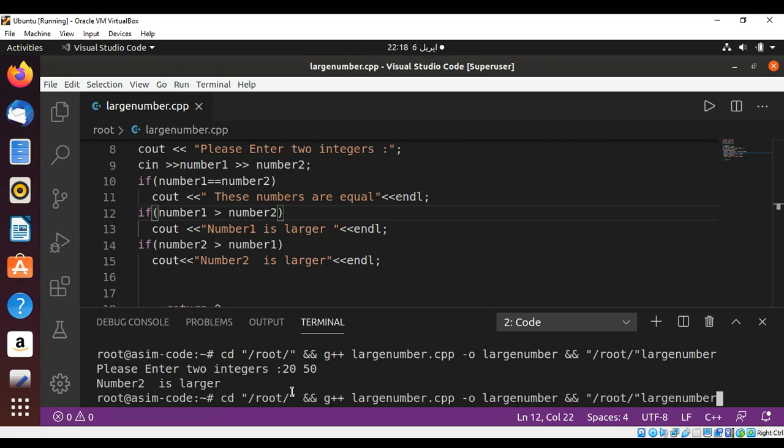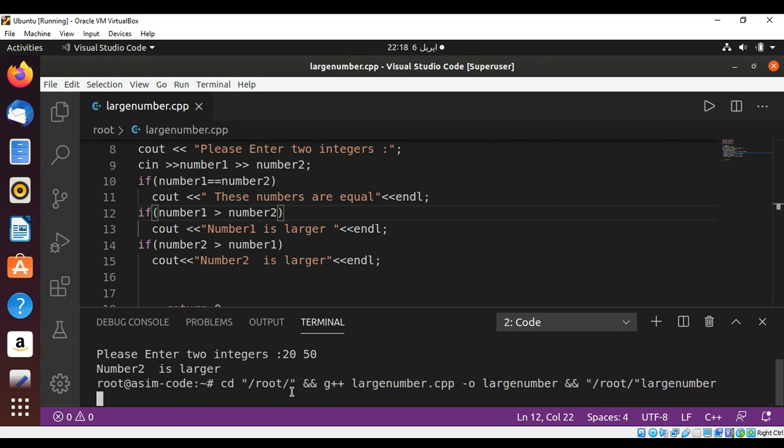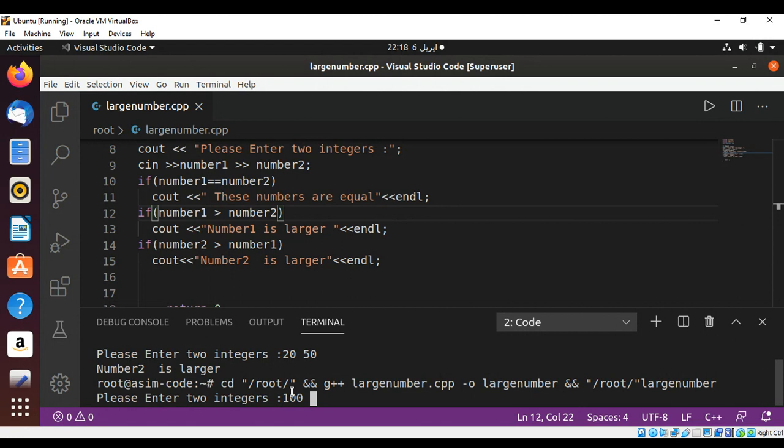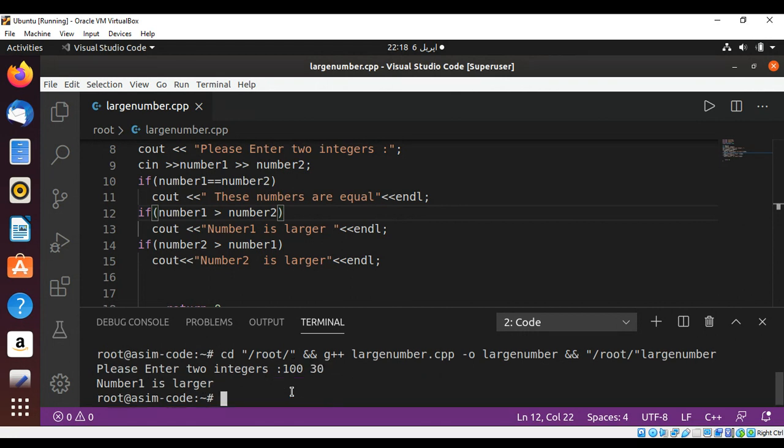Now I'll make number1 larger: 100 and 30 as the second number. And you can see it printed number1 is larger.